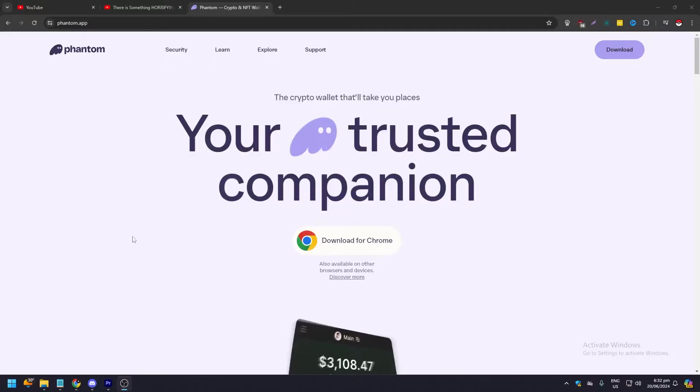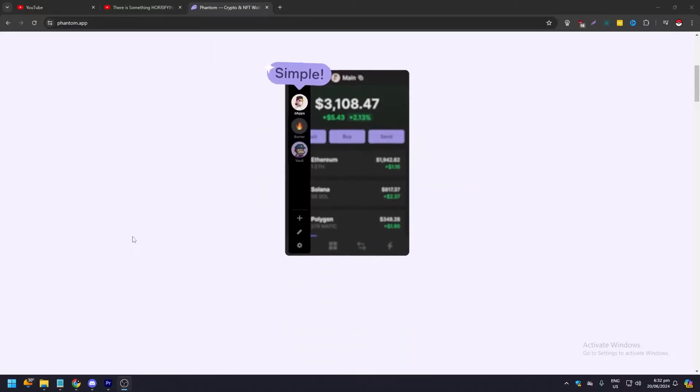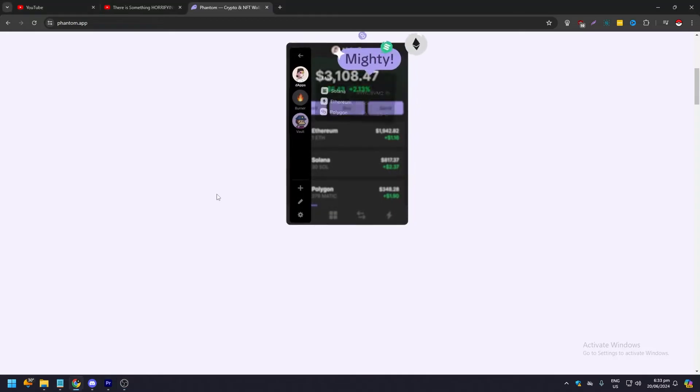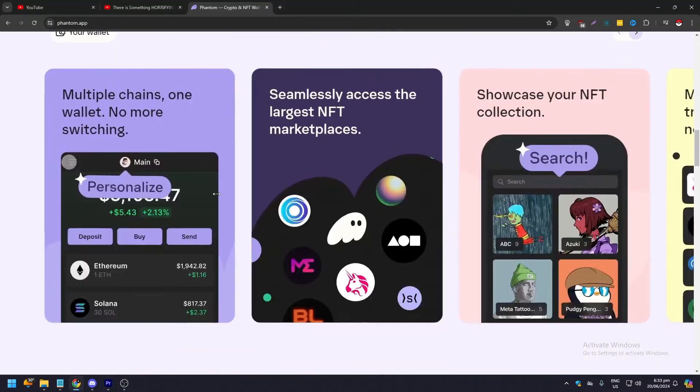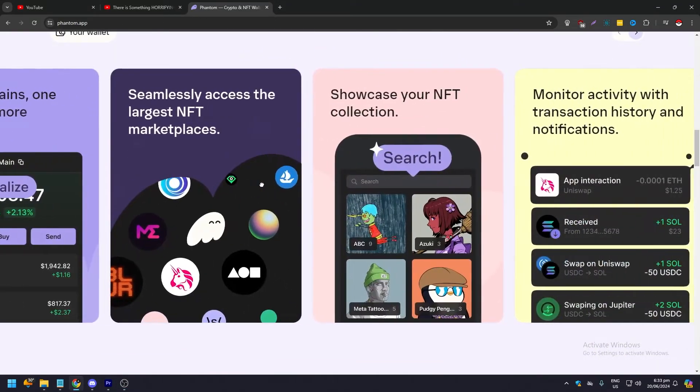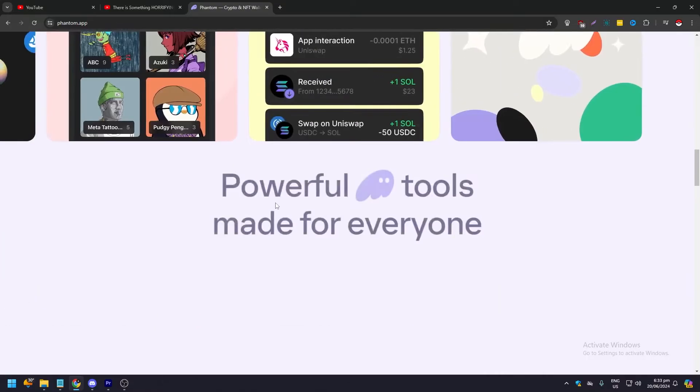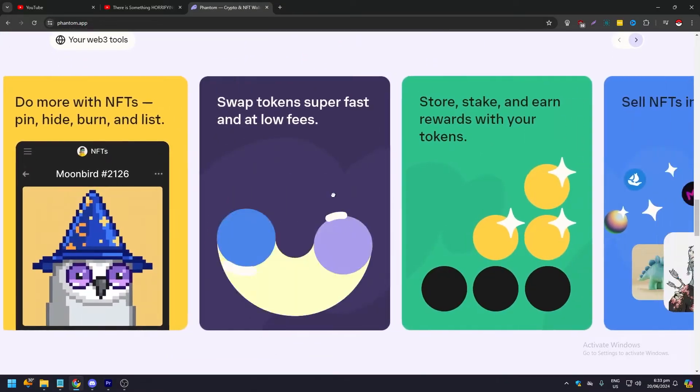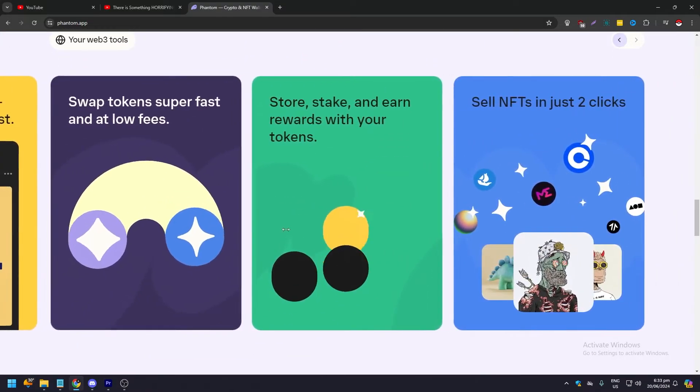Hello guys, what is up? In this video we're going to show you how to use Phantom wallet to buy meme coins. This is going to be a brief video about swapping, buying, selling crypto, depositing money, and so on. So without further ado, let's get into the video.